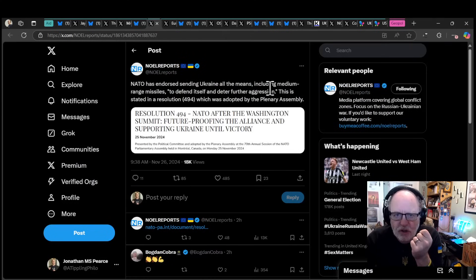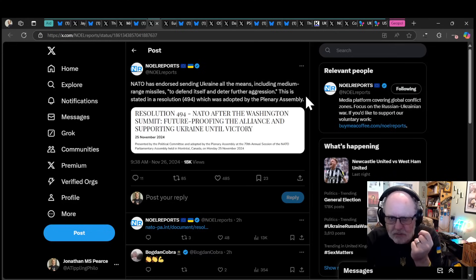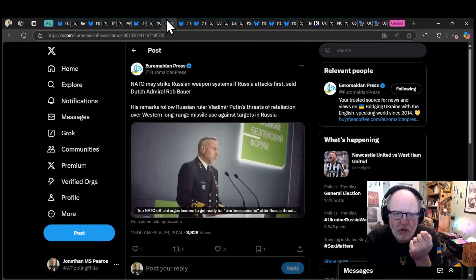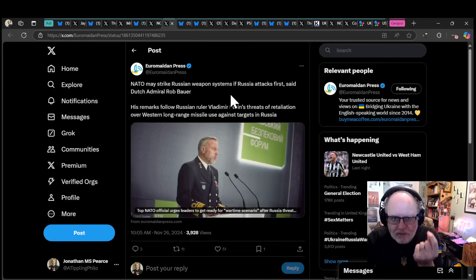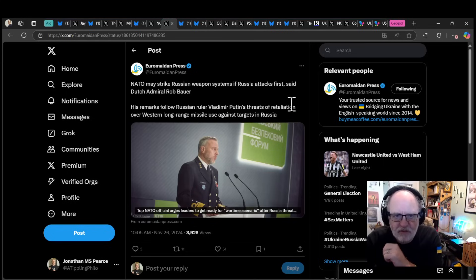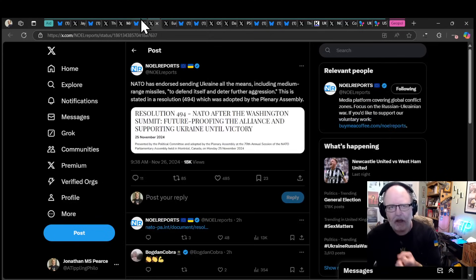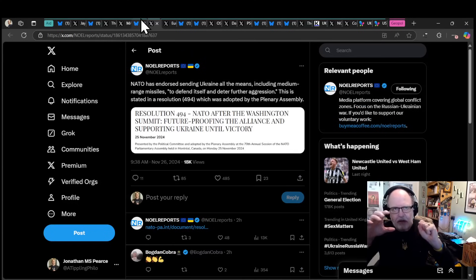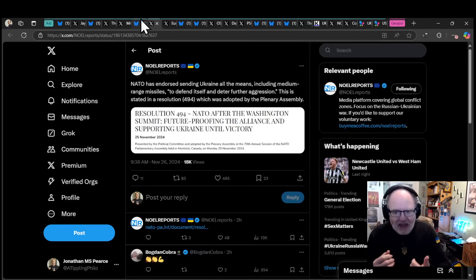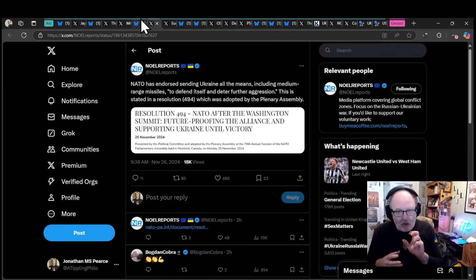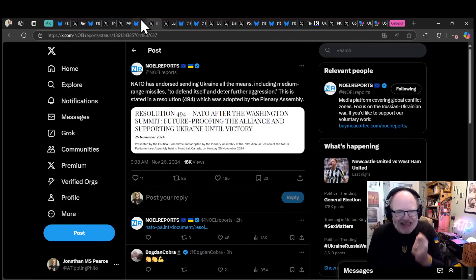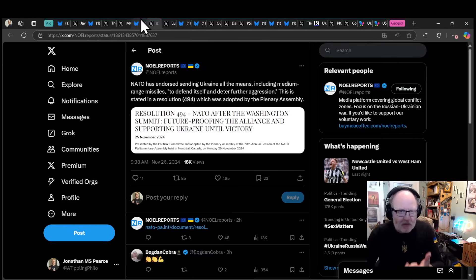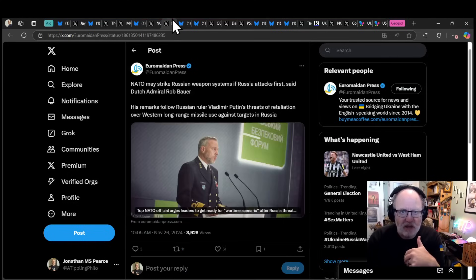NATO has endorsed sending Ukraine all the means, including medium-range missiles, to defend itself and deter further aggression. NATO may strike Russian weapons systems if Russia attacks first, said Dutch Admiral Rob Bauer. Europe seems to be recognizing that this is an inflection point. Europe needs to step up where the US is receding.